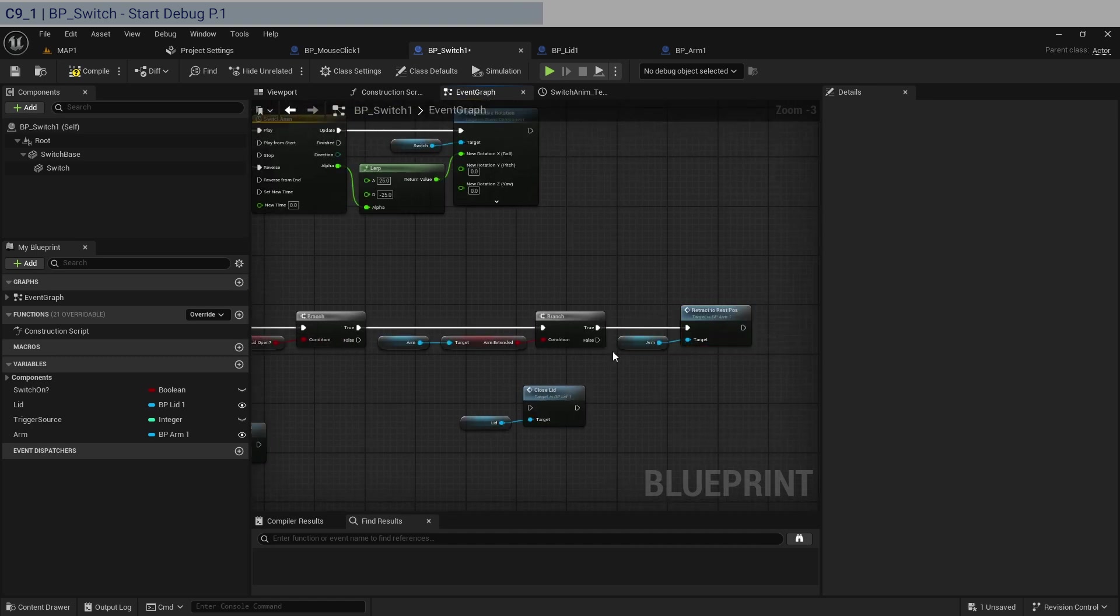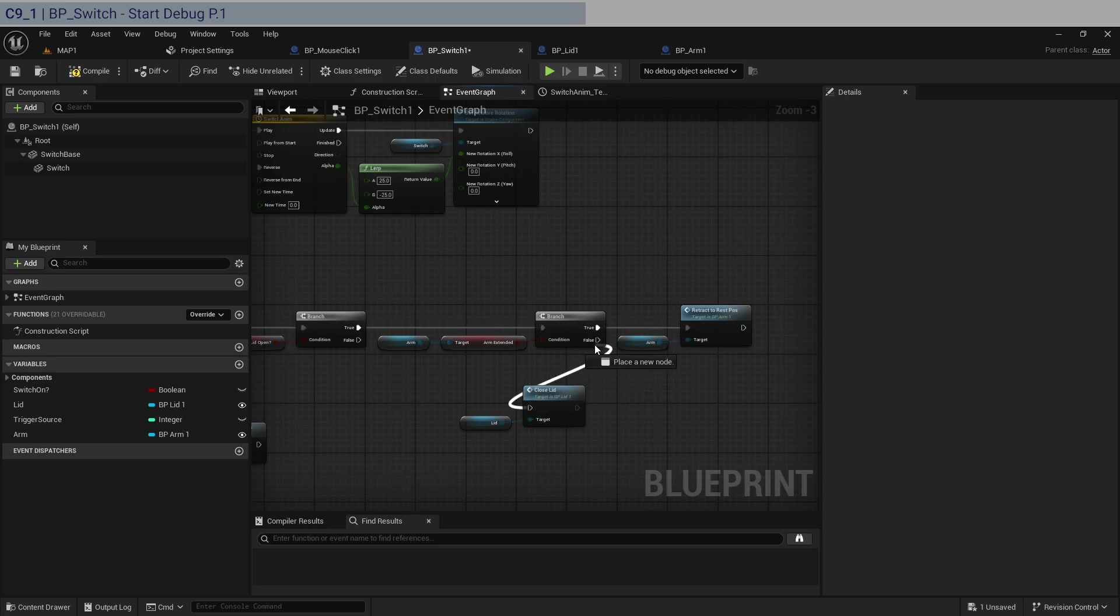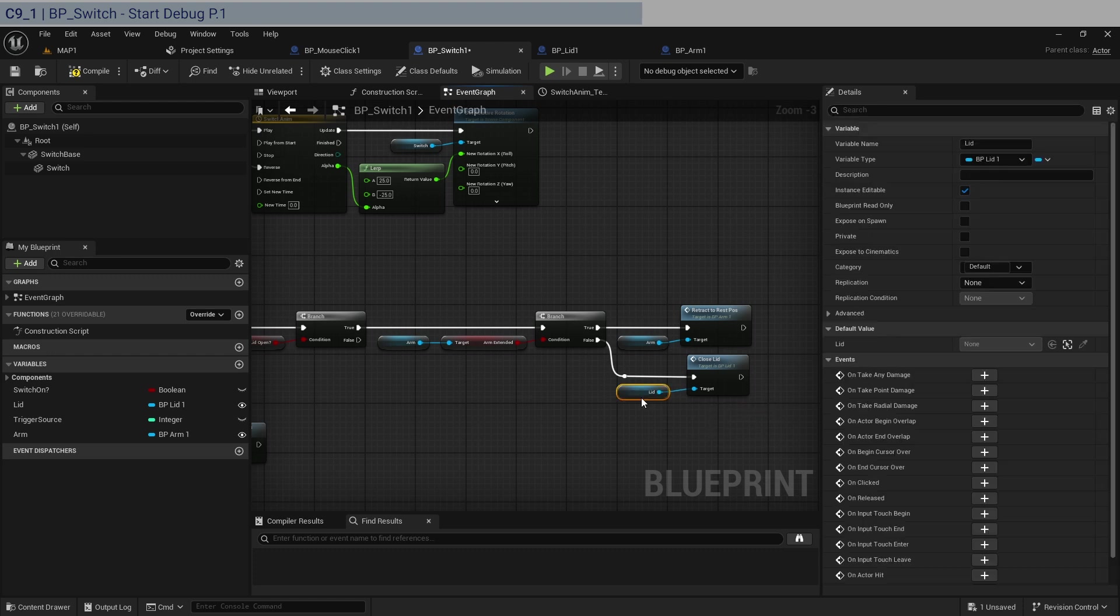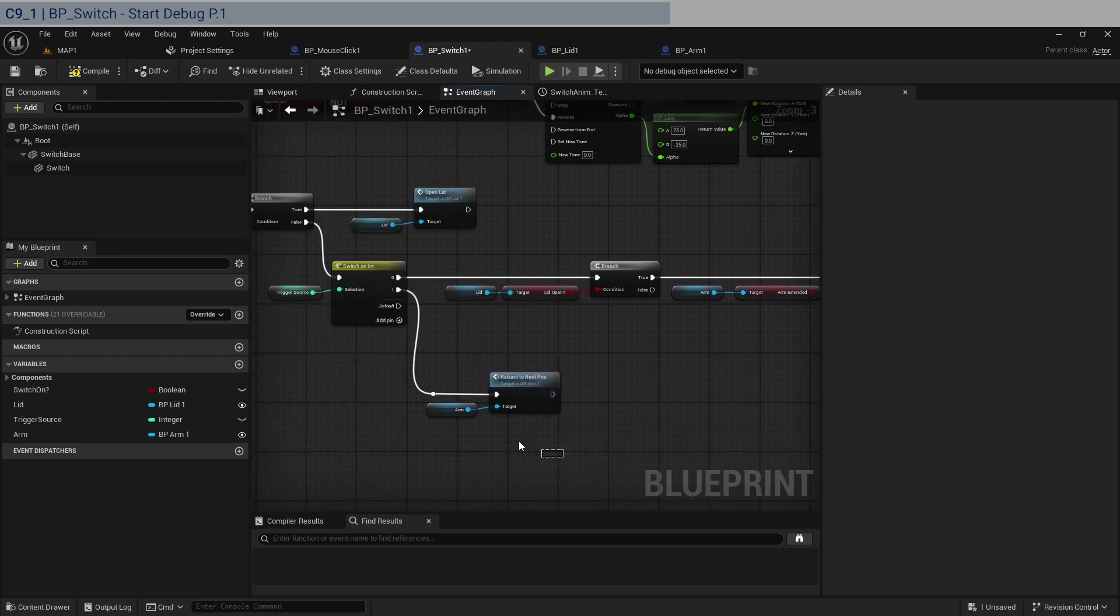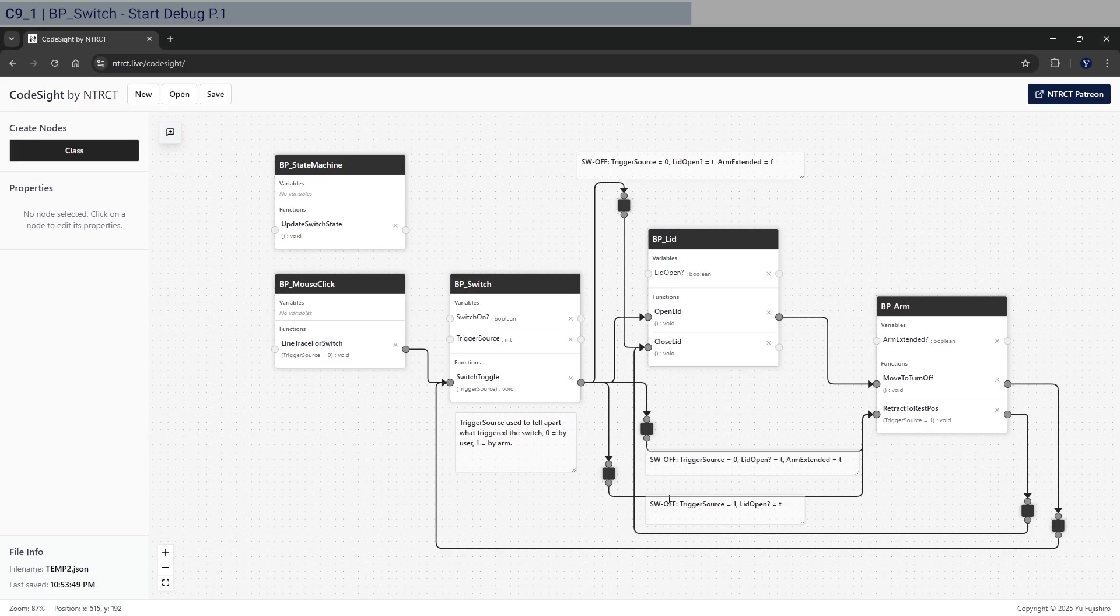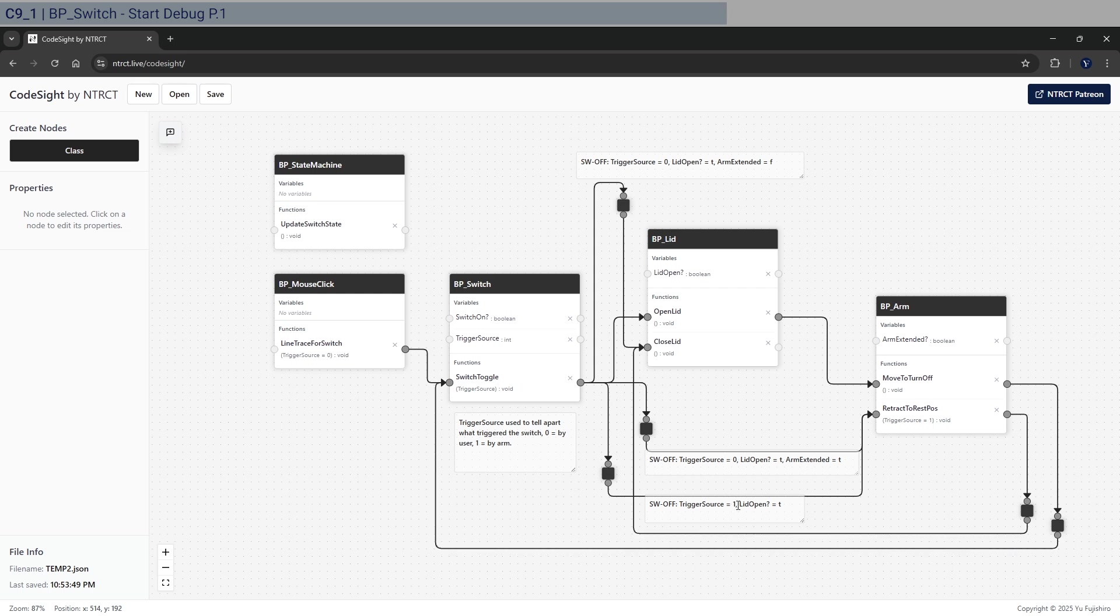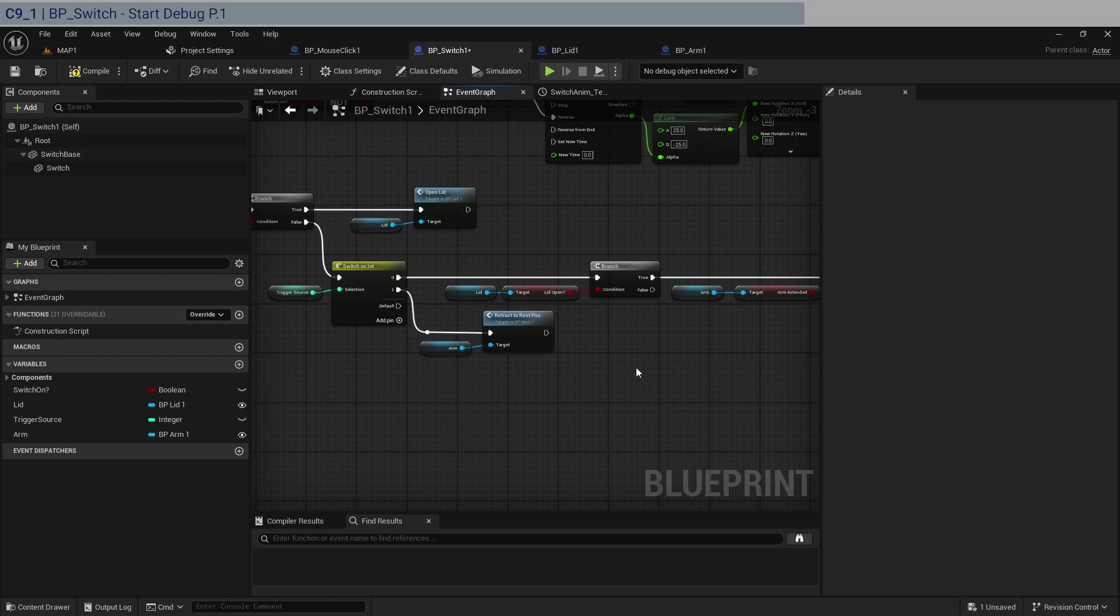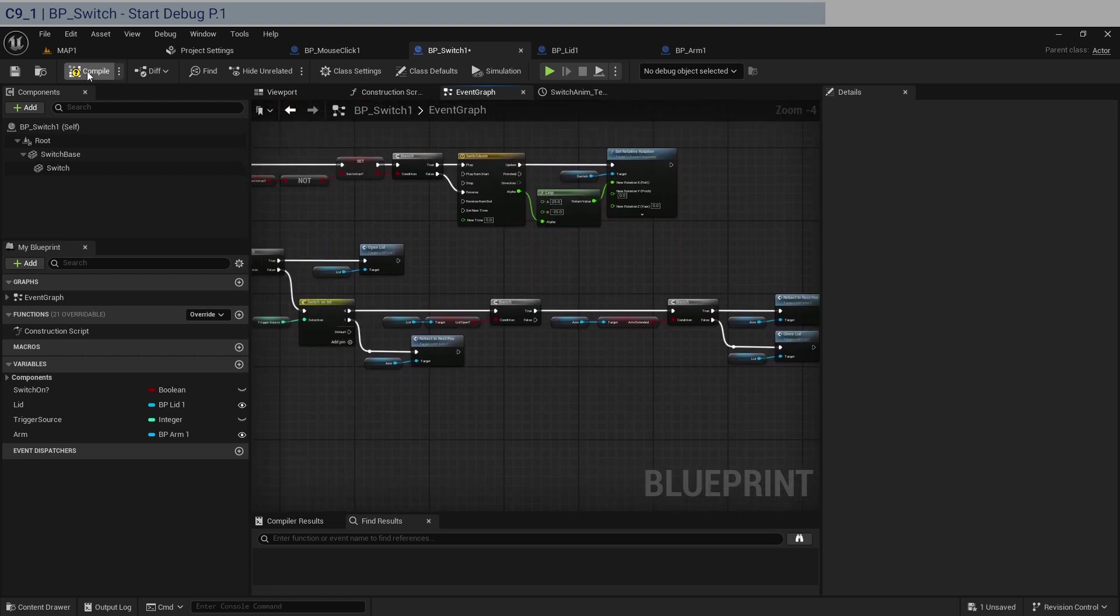So in this case, arm extended is true. Let's go back in here, we call retract to rest position. Let's just test it out first. So we duplicate that. And if arm extended is false, then we do a direct close. So we use this one. Let's move this over.